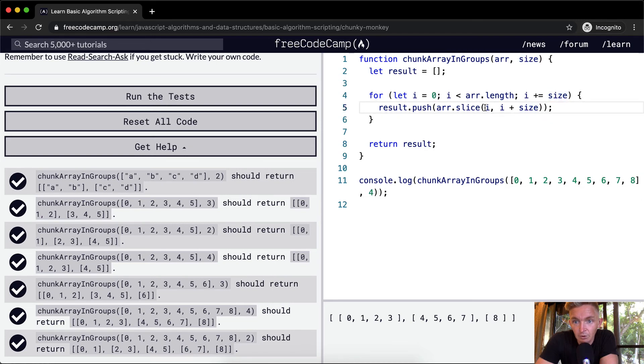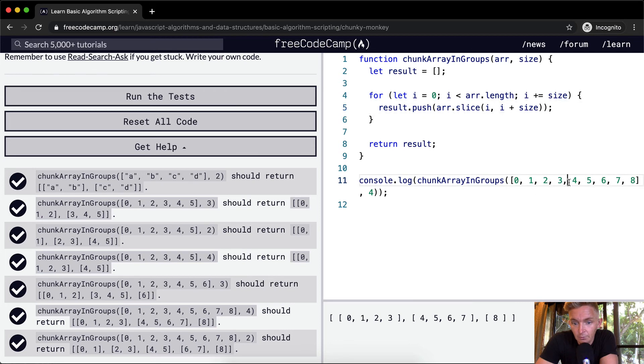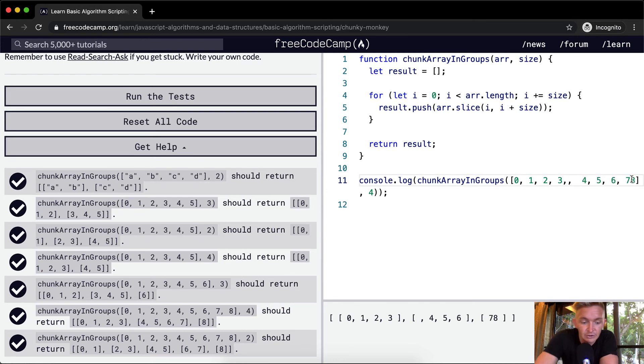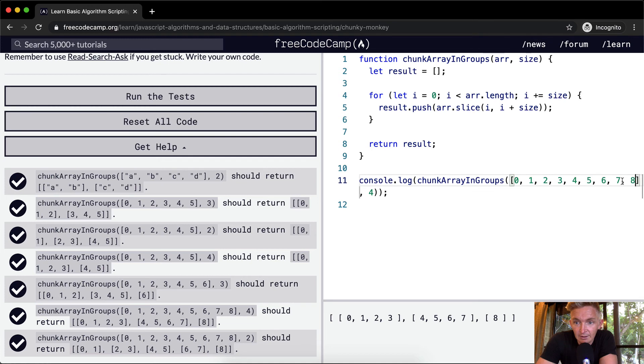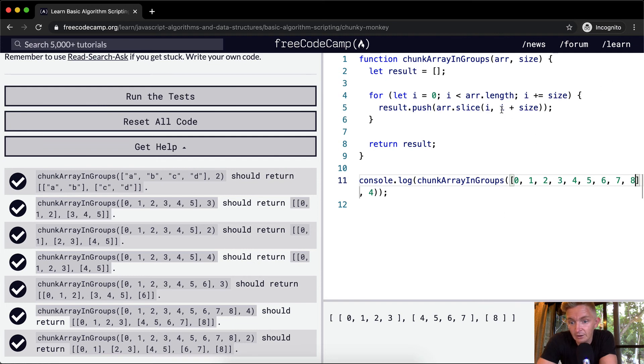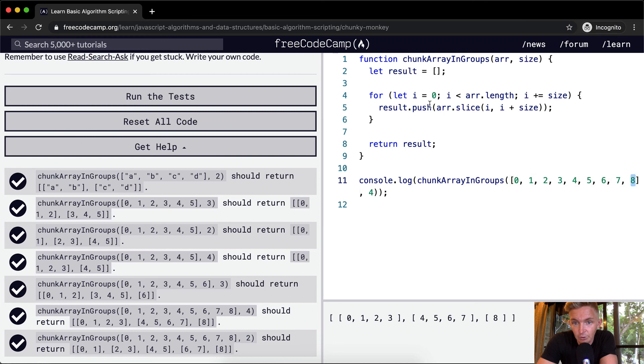So then we push on all the elements from four, which is this guy, four, five, six, seven, four plus four is eight. So to this position. And then finally, on our last one, I is equal to four, eight. And then we say we want to slice, we want to take all of the elements from position eight until twelve, which ends up just being eight, because this is the last one. And we push that on.